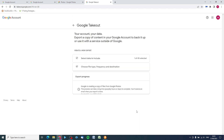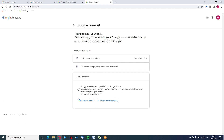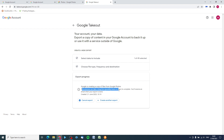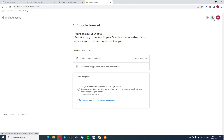Google is now creating a copy of the files from Google Photos. This process can take a long time - possibly hours or days to complete if you've got thousands of videos or photographs. In this case it should just be a couple of minutes. Eventually when you log into your Google email account, you'll see an email from Google with the links to your photos. So let's go to Gmail now.